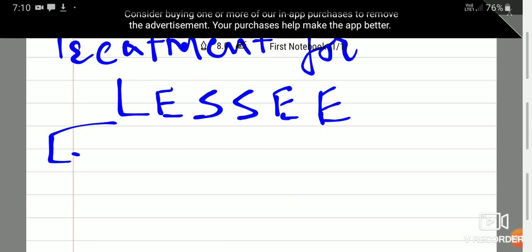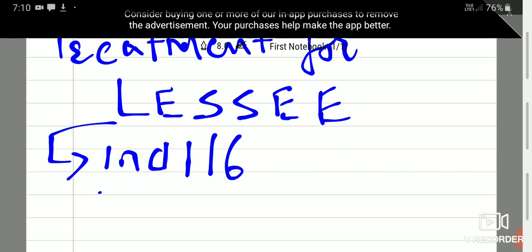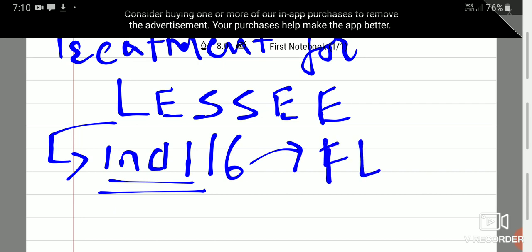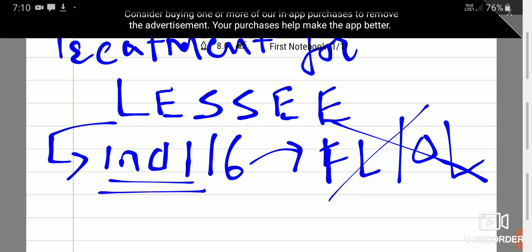But INDAS-116 says that lessee does not need to bifurcate a lease into a financial lease or operating lease. No requirement to bifurcate a lease into a financial lease and operating lease.